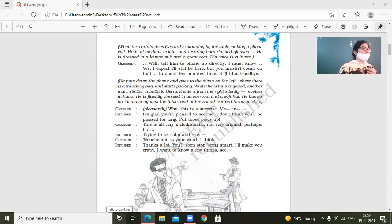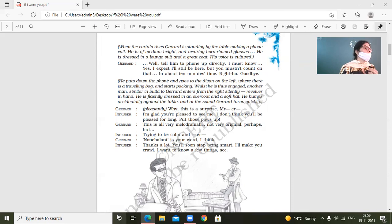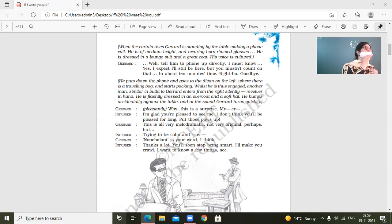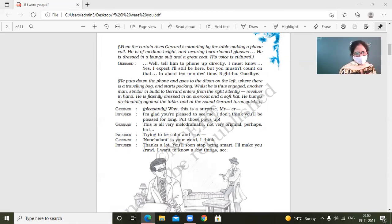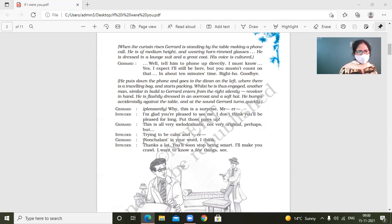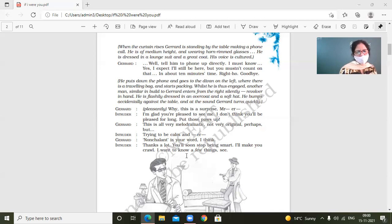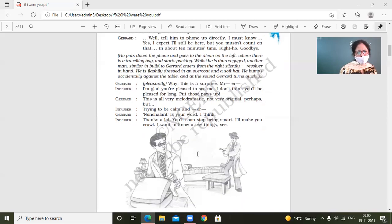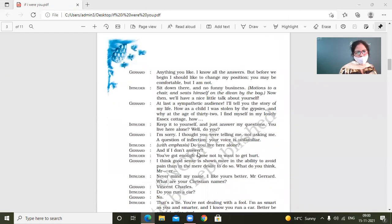Yes, Khoiash, come here, come out. Come out. You should not be sorry, your friend should be sorry. He was talking, not you. Come out. Sit down. Where I was. Jared, non-challenge is your word, I think. Thanks a lot. You'll soon stop being smart. I'll make you crawl. I want to know a few things.